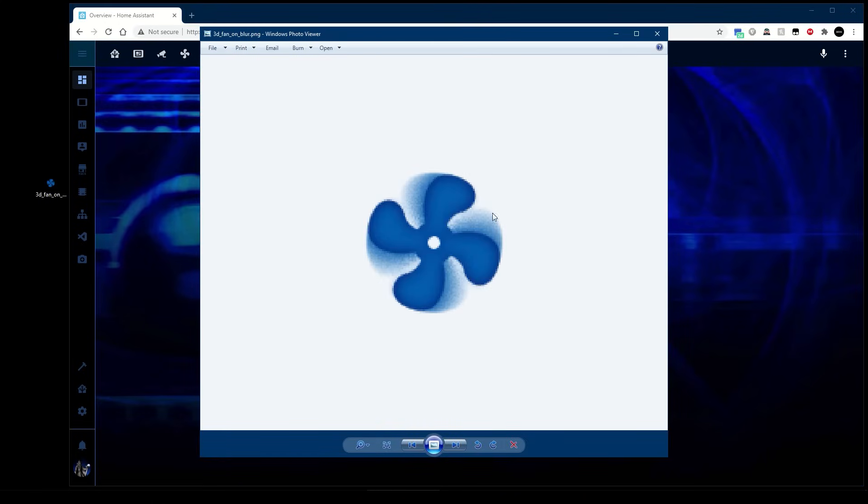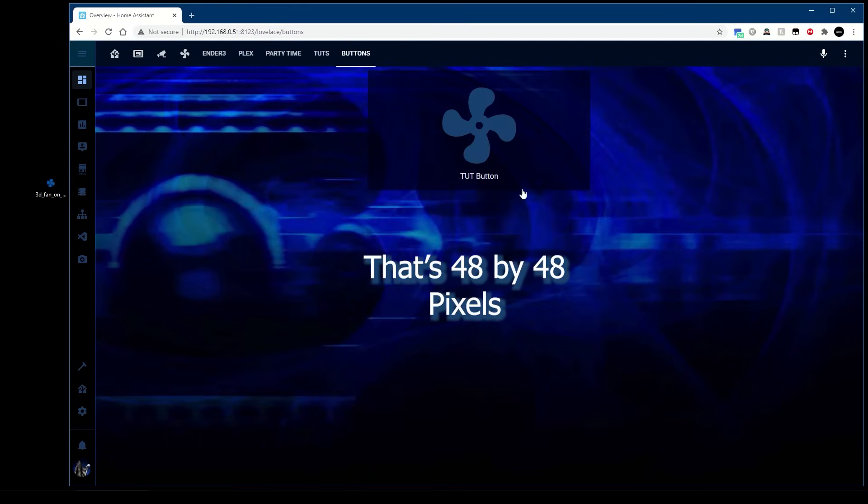When I make an icon I make it small so it loads nice and quick. Mine are 48 by 48. In order for the custom button cards to load these images they need to be in your www folder. If you haven't got one, make one in the folder. You can put icons, I've got a few in here, I've got a fan off icon. These have got a transparent background as well, these are PNGs.